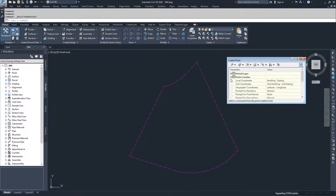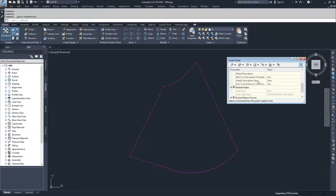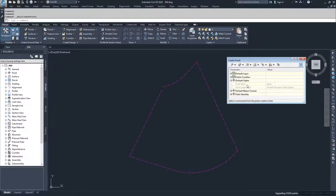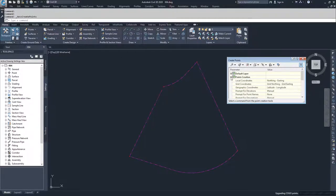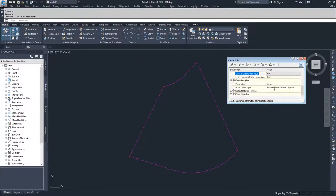Moving on, we have Default Style. If you had set Disable Description Keys to true, then when you create a point it would accept its point style and point label style from here. Currently these are grayed out because we have it set to false. If we set it to true, you'll notice these become ungrayed and you can choose them.